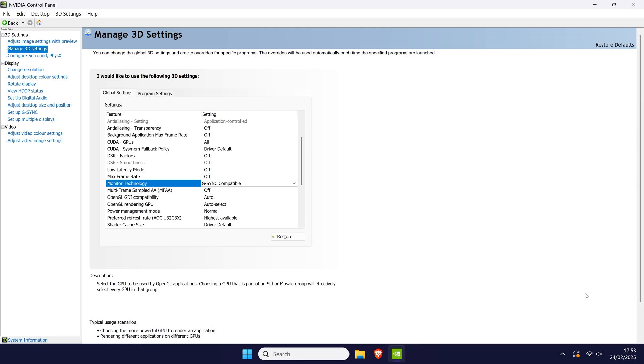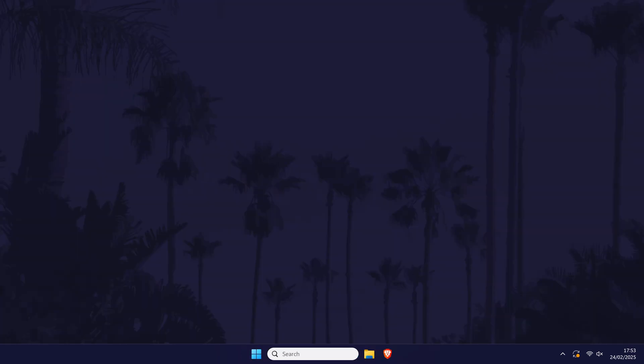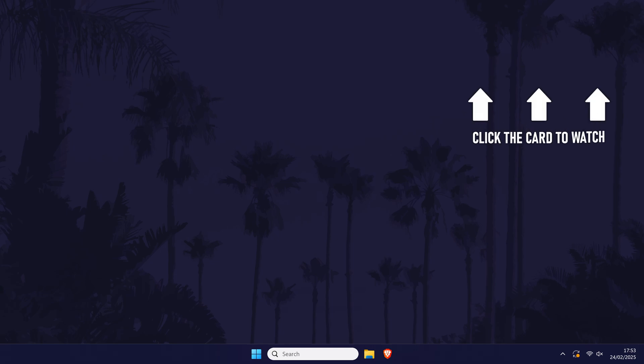That's how to turn on or turn off G-Sync within the NVIDIA control panel. Click the card on screen now to watch a video of mine showing you 10 easy ways to speed up your Windows PC.